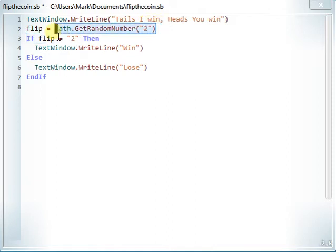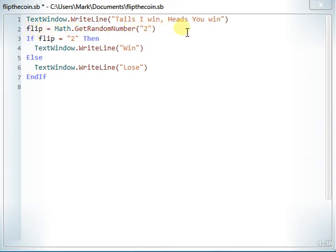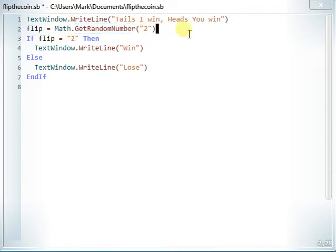Variables can be given a value. For example, flip equals a random number between one and two, because here again we're using Math and the GetRandomNumber function. So we get a random number with a maximum of two — I'll put in two.